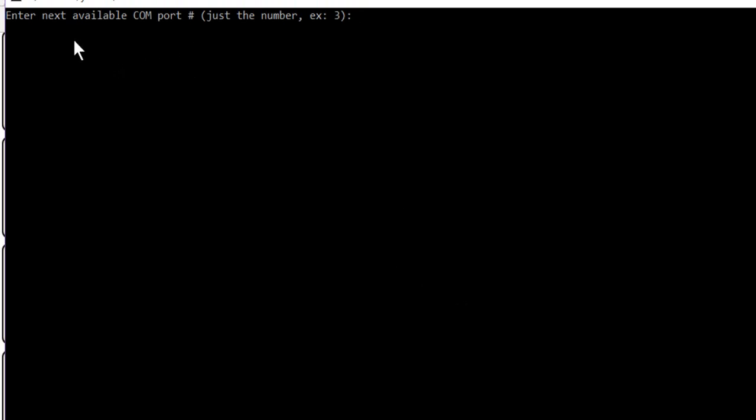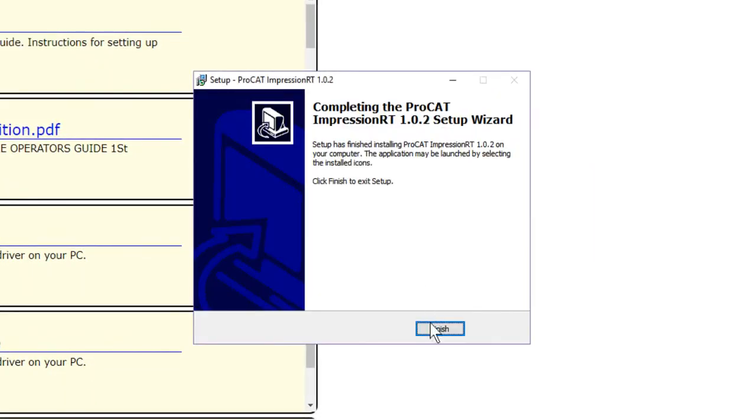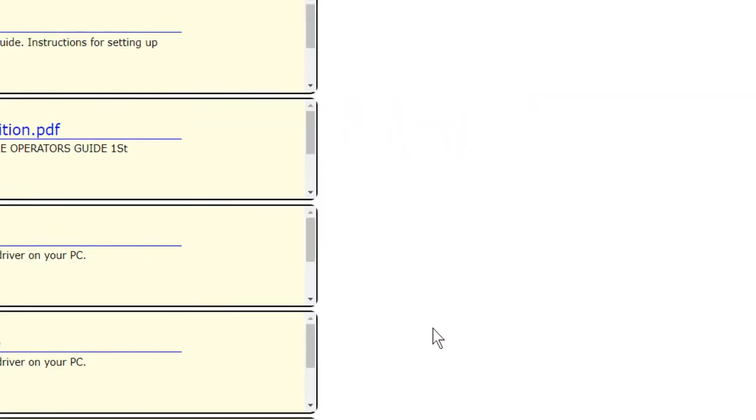We're going to click Finish and it's going to launch the Command Prompt. It's going to ask you to enter the next available COM port number. I usually choose number 1 because our laptops don't have fixed serial ports anymore. So 1 is not usually taken. Just hit the number 1 on your keyboard and then the Enter key. And then click Finish.